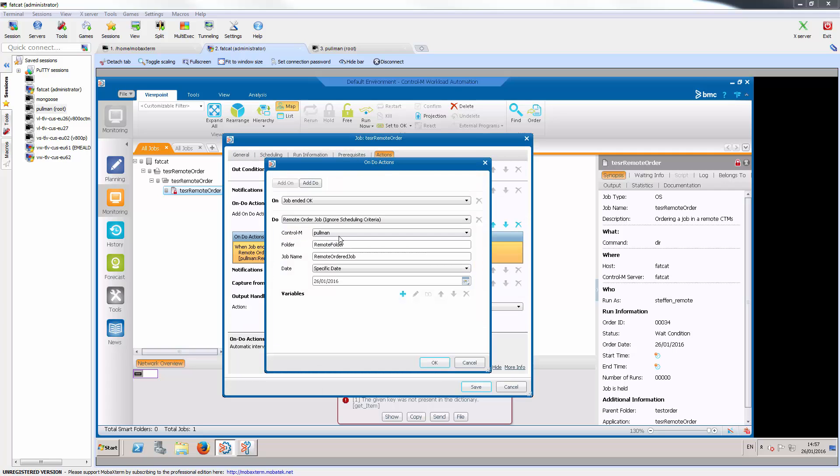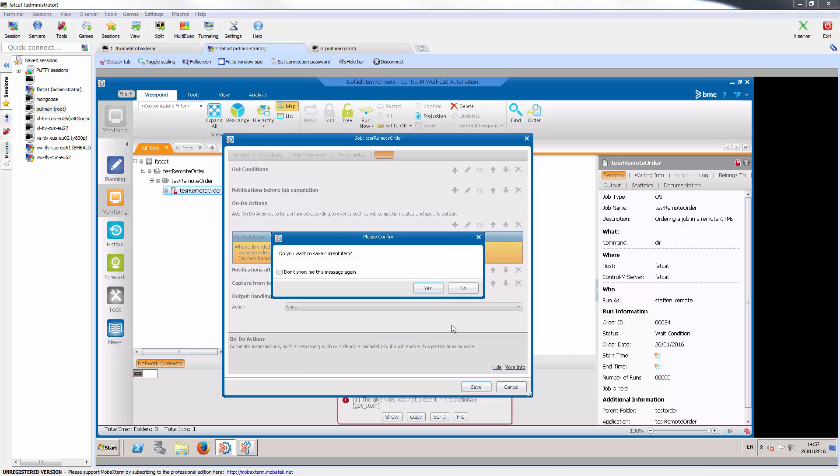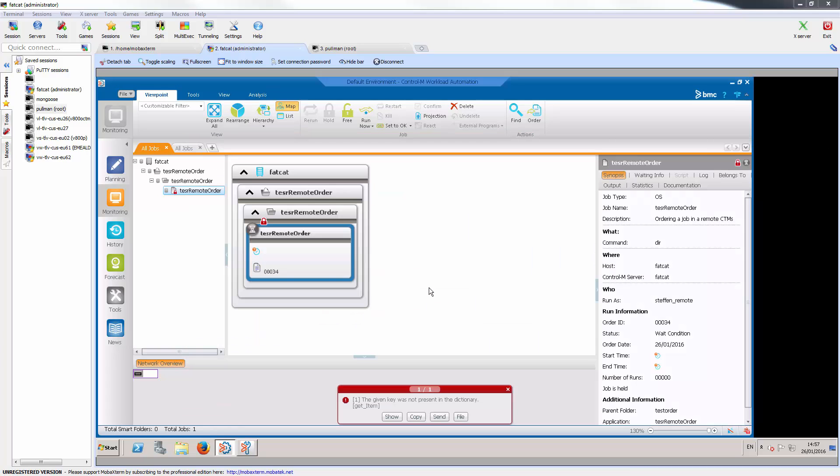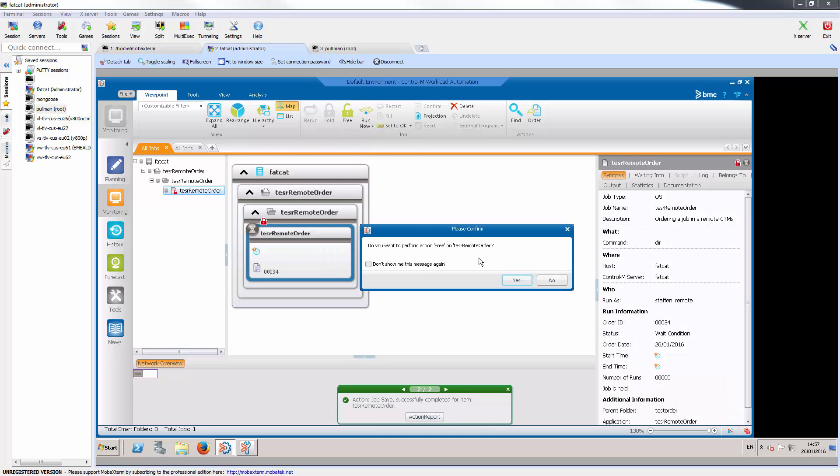You can see there's a do action there that will order the new job when this job completes. So we free the job so it will start running.